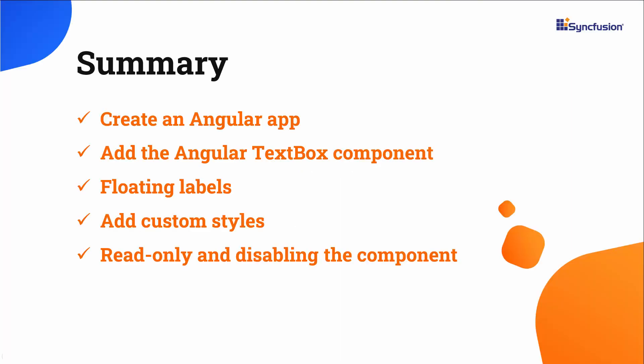In this video, I have shown you how to add the Syncfusion text box component to an Angular application. I also showed you a few of its basic features like floating labels, custom styles, read only and disabling.